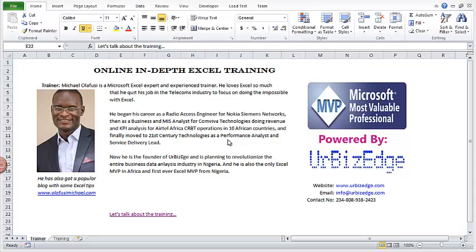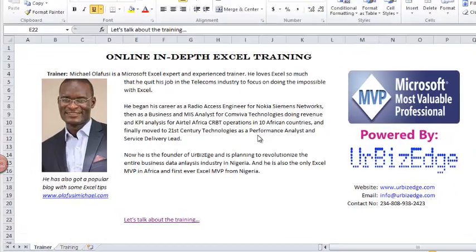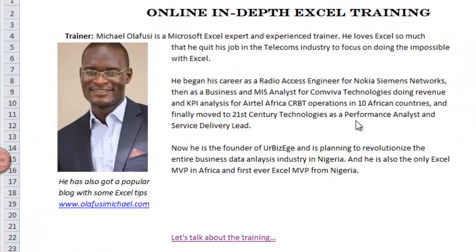Hello, welcome to this online in-depth Excel training. My name is Michael Olafusi. I'm a Microsoft Excel expert and experienced trainer.